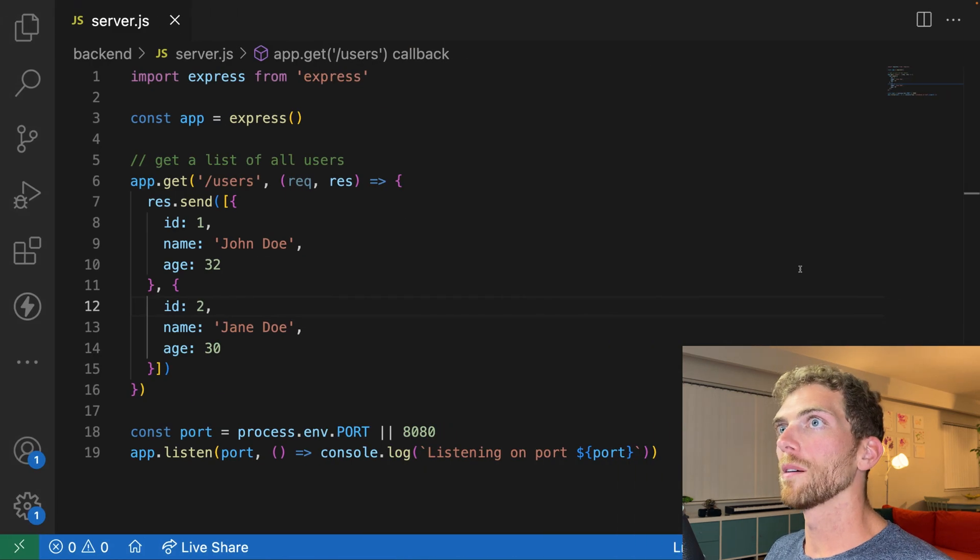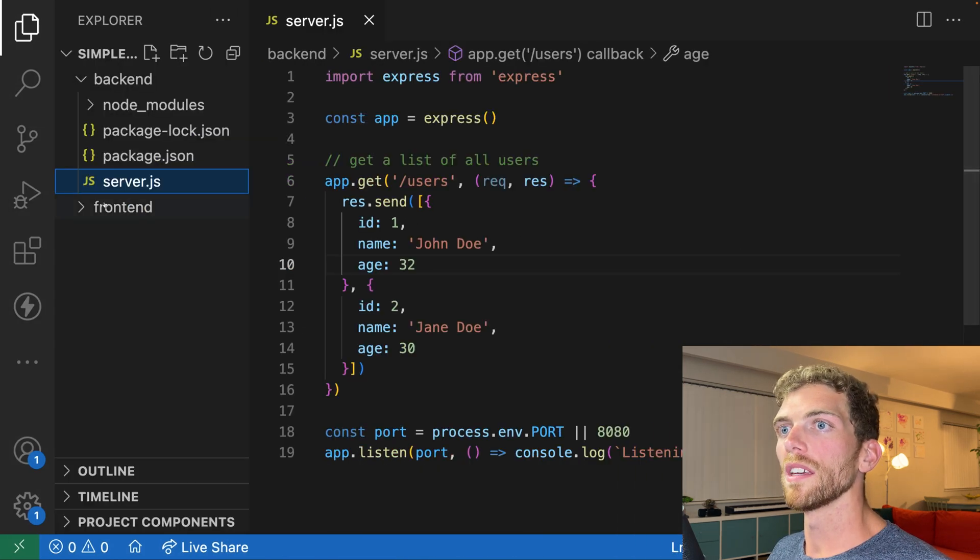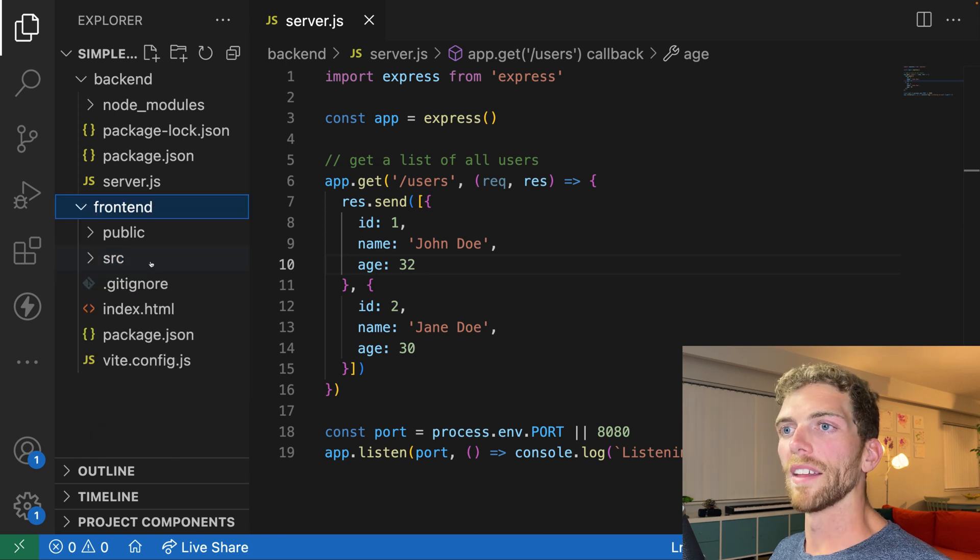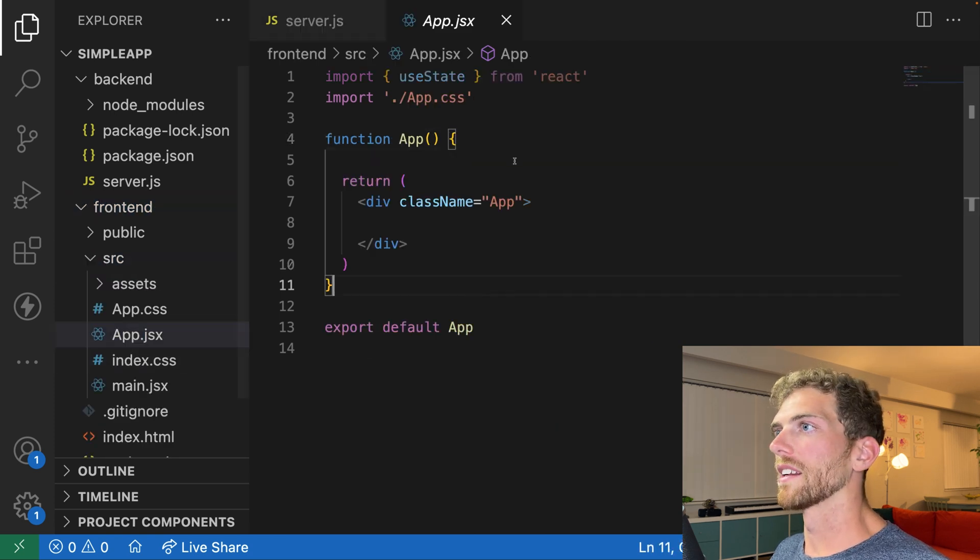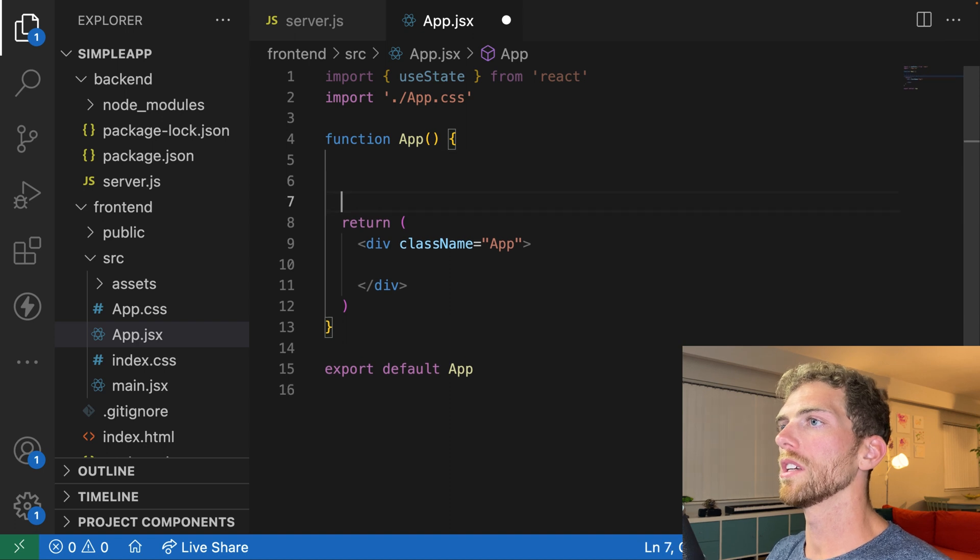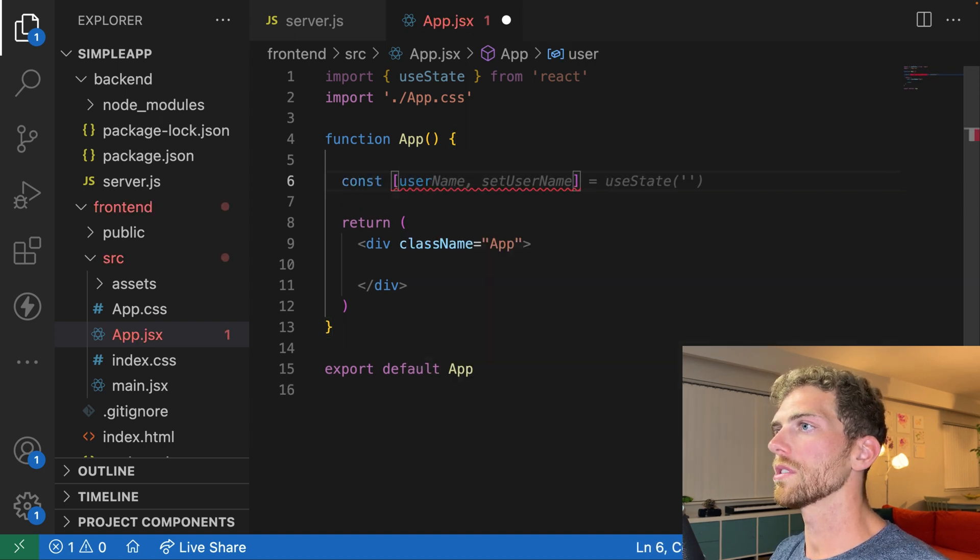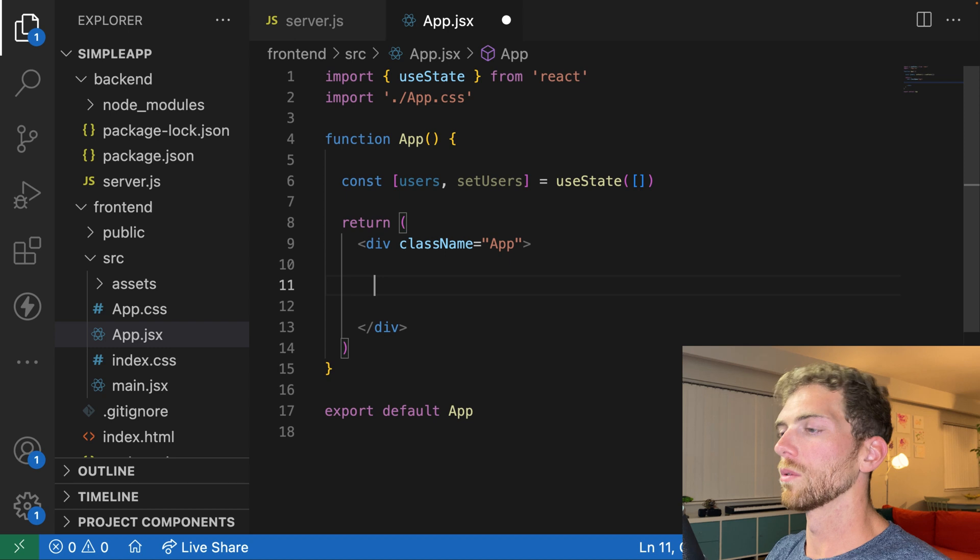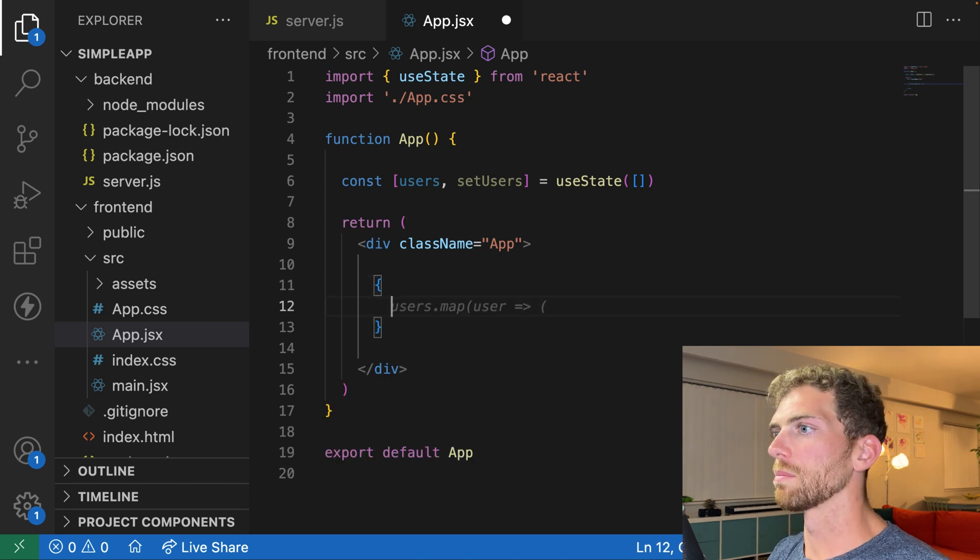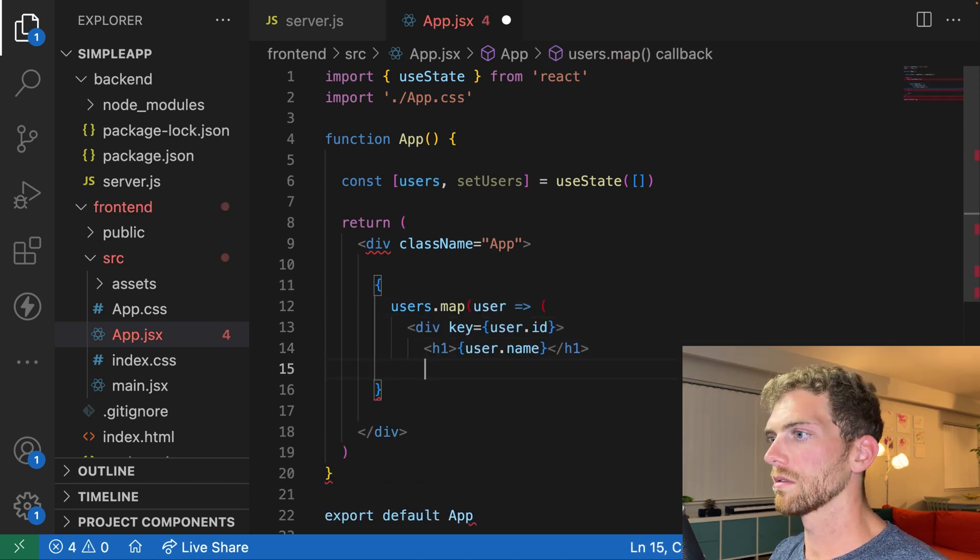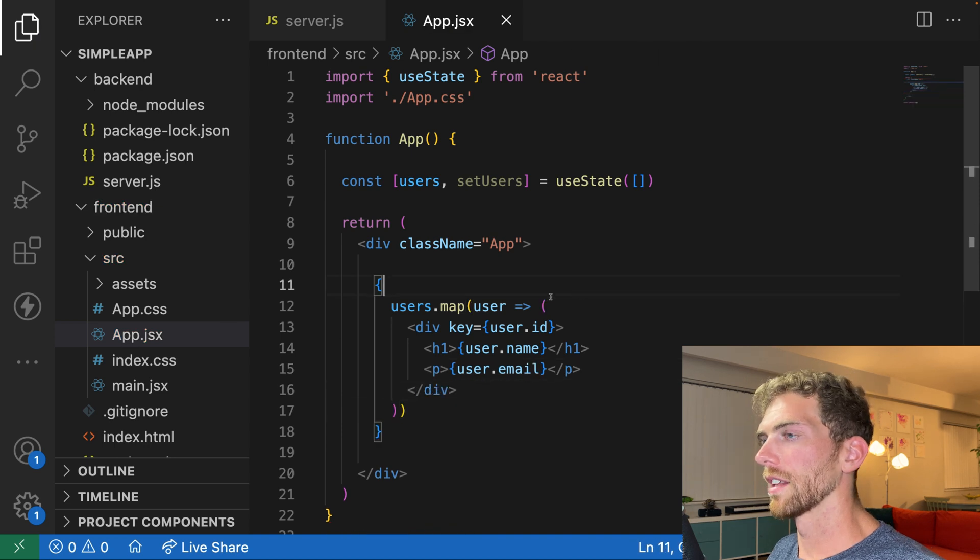And then you have your front end app. And in this case, I'm using Vite, but the tool chain doesn't matter that much. And this app is going to need to display that list of users. So we'll need some state for the users. And then we'll need to actually display those users somehow.